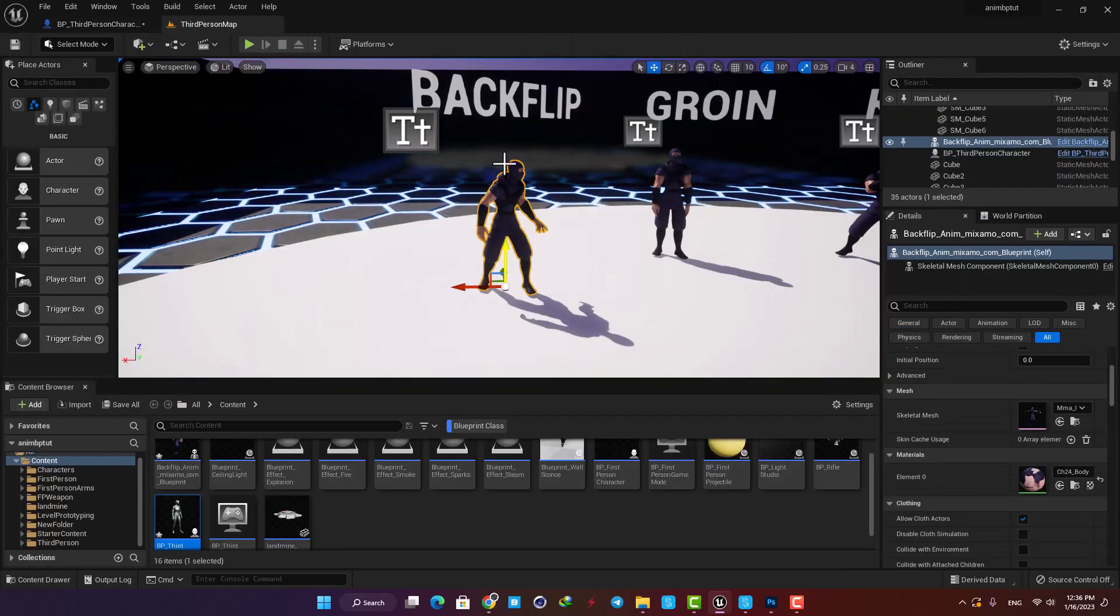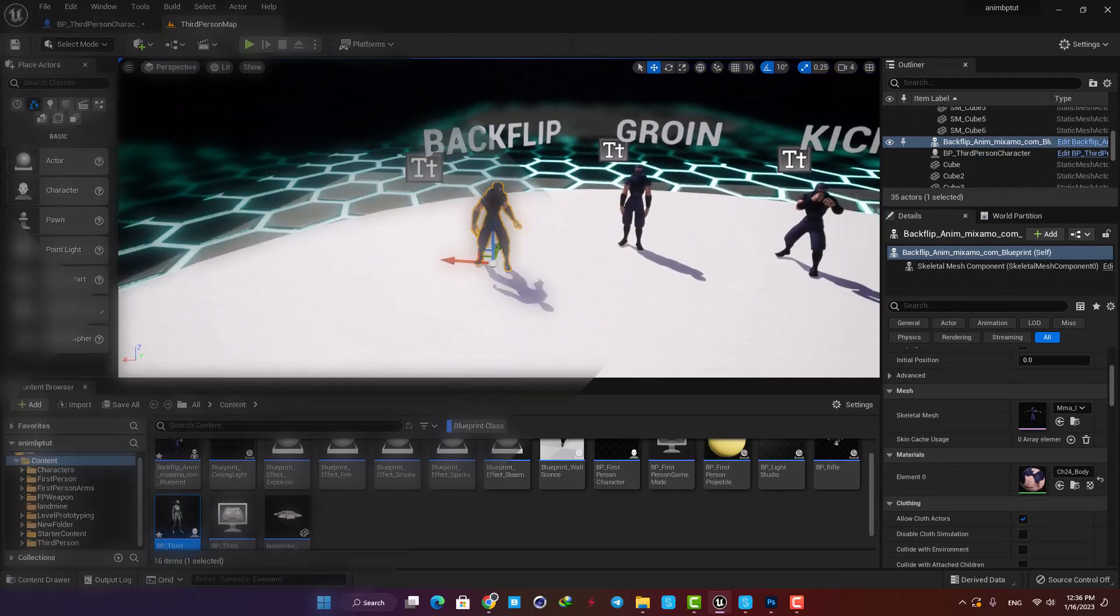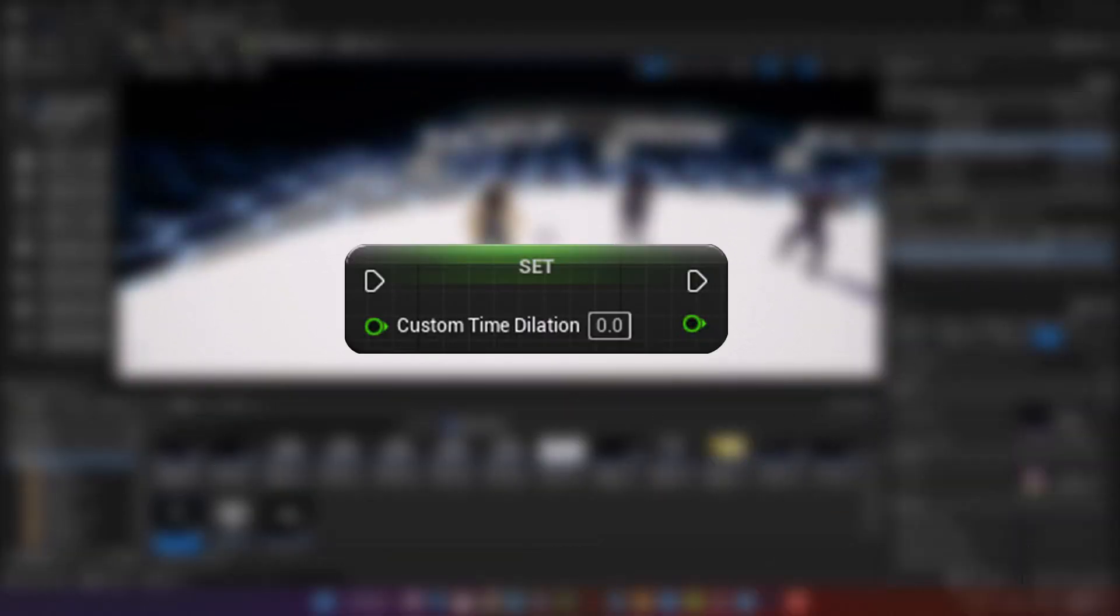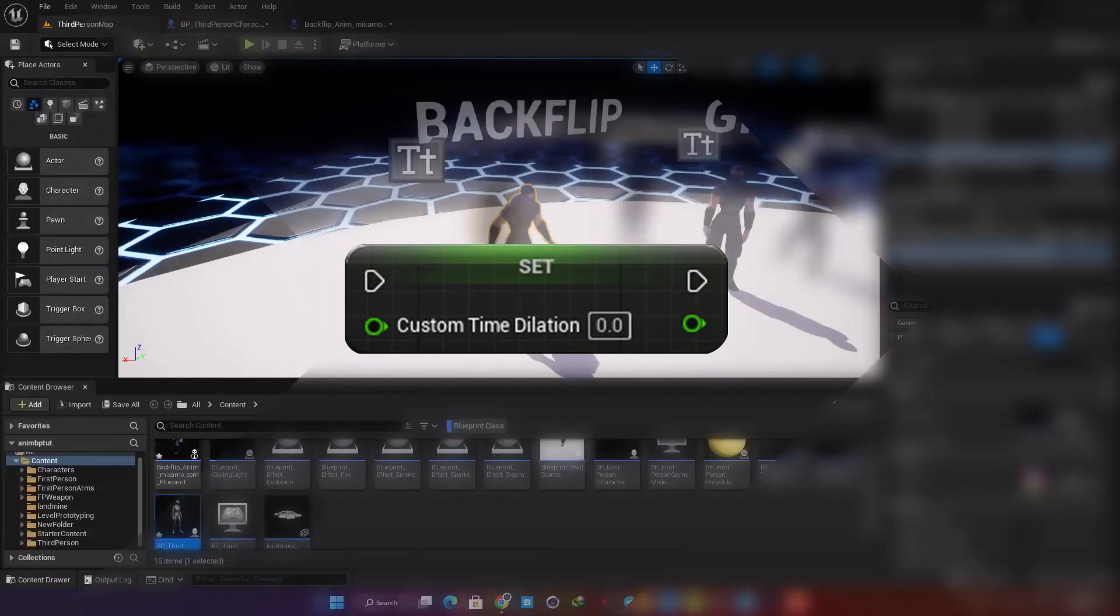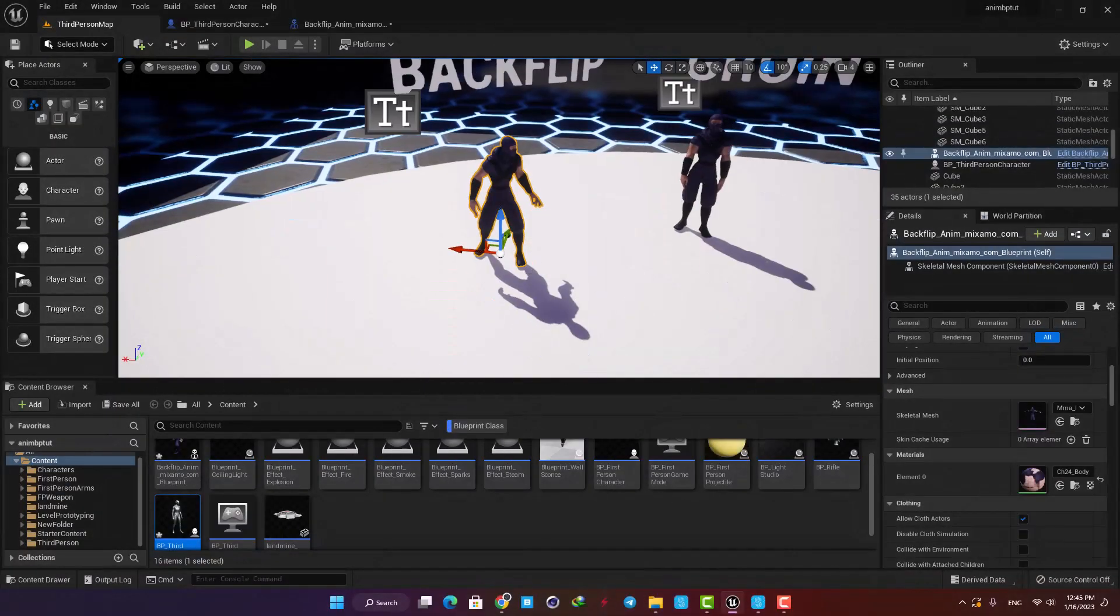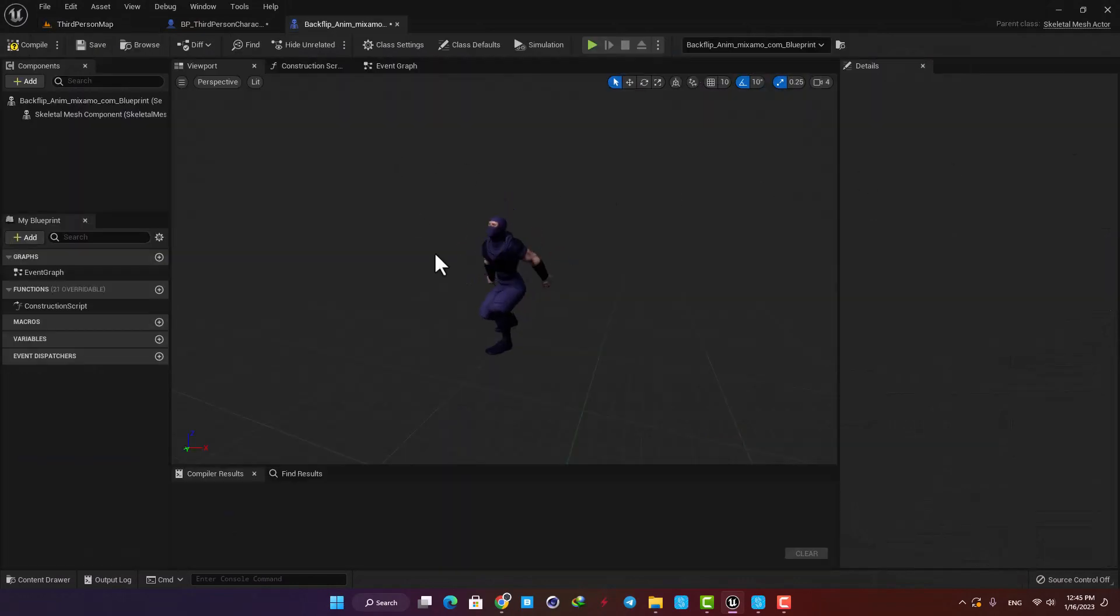You can also make this system for an actor individually, and all you need is just a Set Custom Time Dilation function for the actor. Here I have a simple actor blueprint and I have an animation playing inside it.